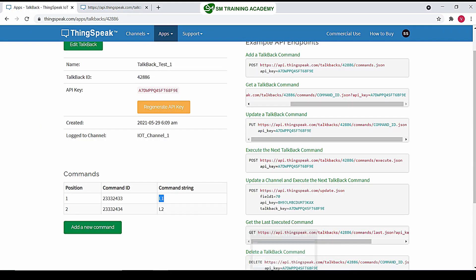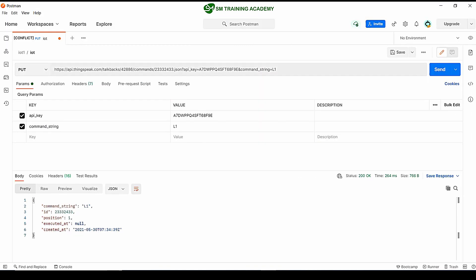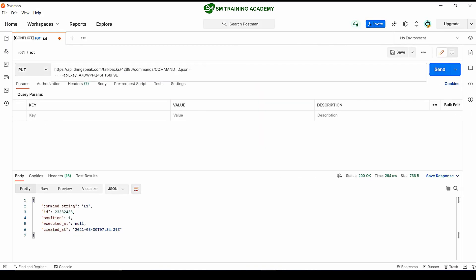Initially, let's try to do it manually with the help of the Postman application. This is the PUT request that is useful for updating the command in the talkback queue. I am copying this and pasting it over here in Postman.